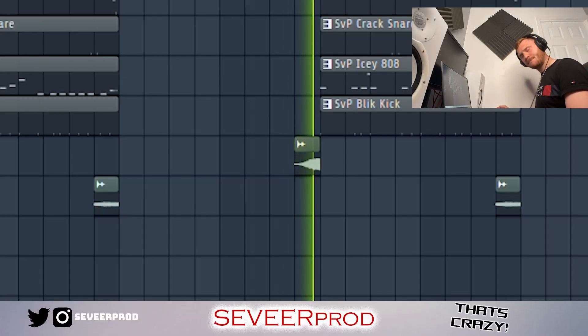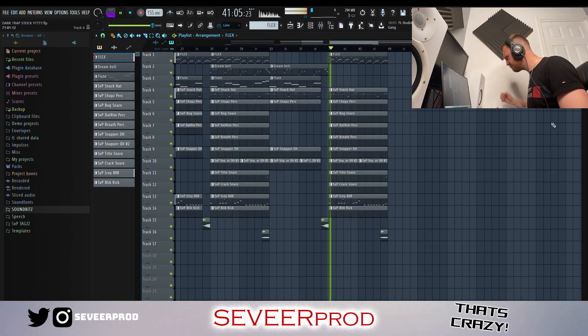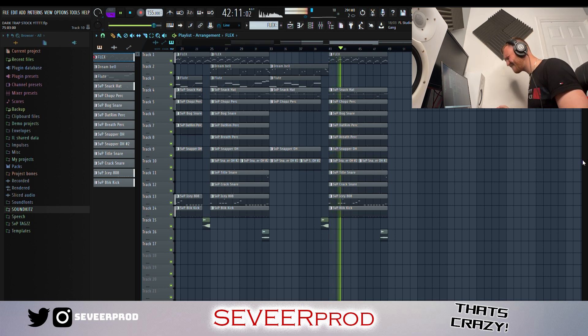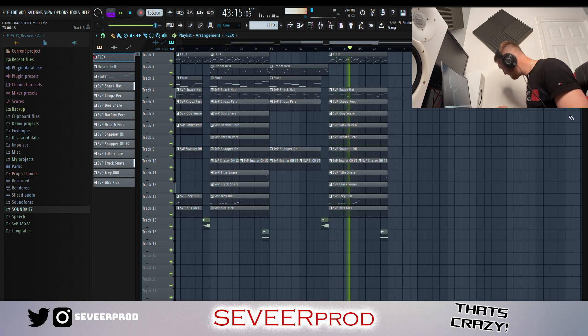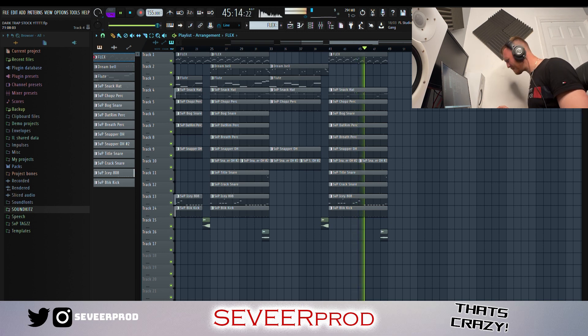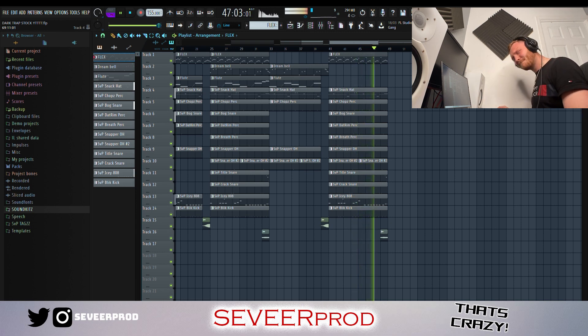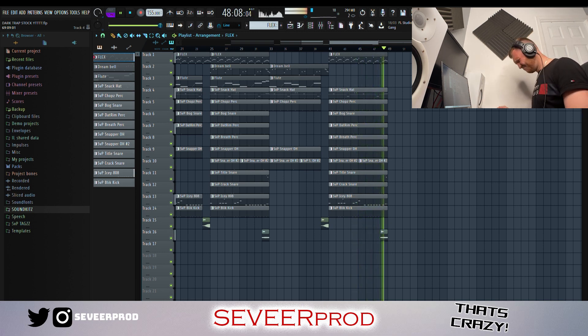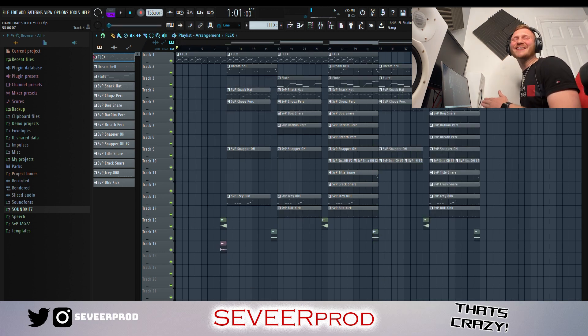Nice little breakdown and then straight back in. That is sounding too hard — I'm liking the sound of this one. I hope you guys enjoyed the video and you're feeling the beat as well.